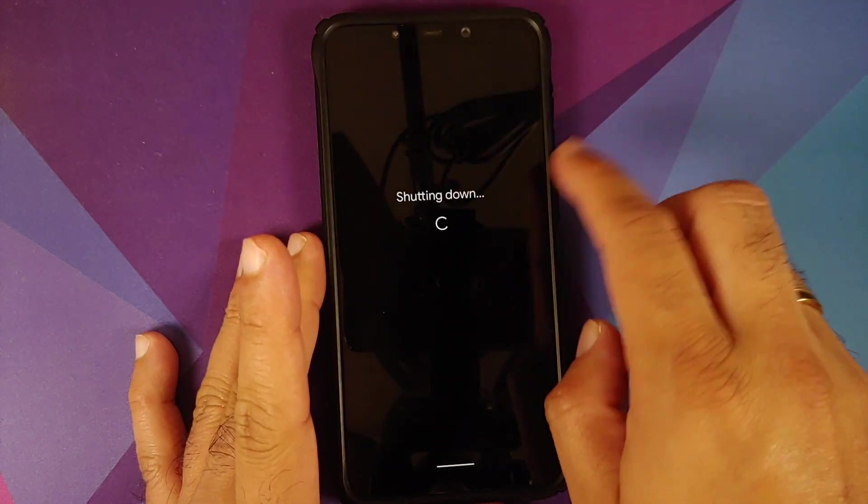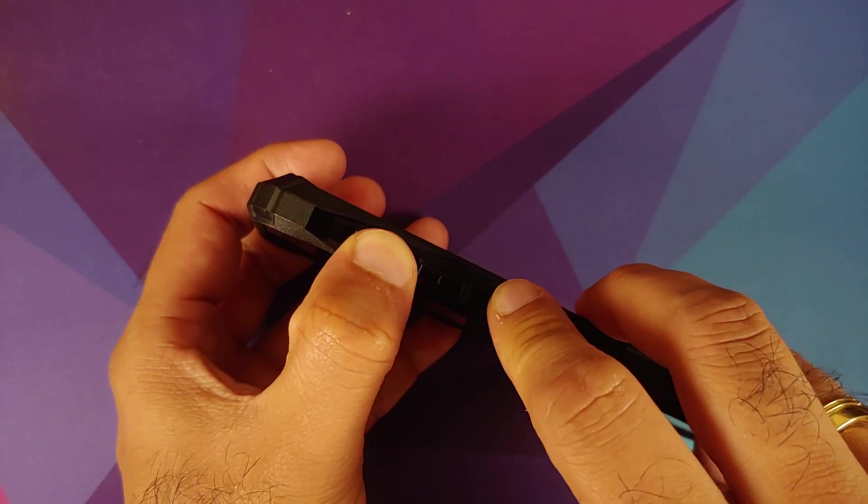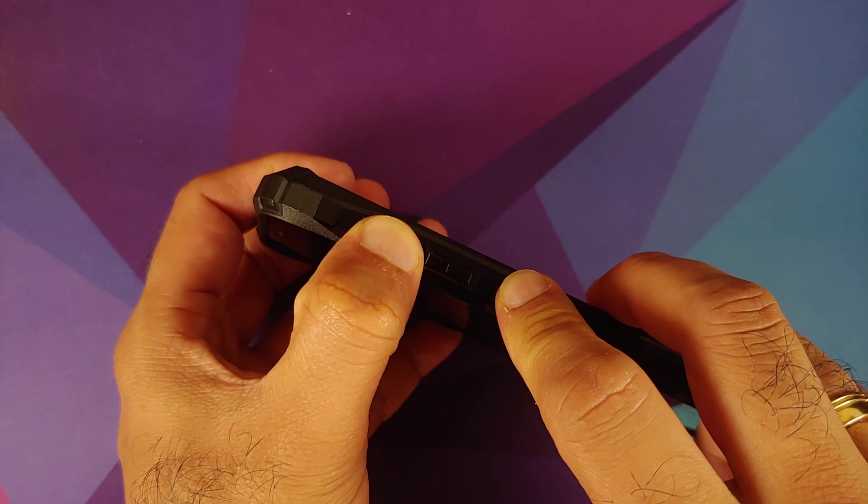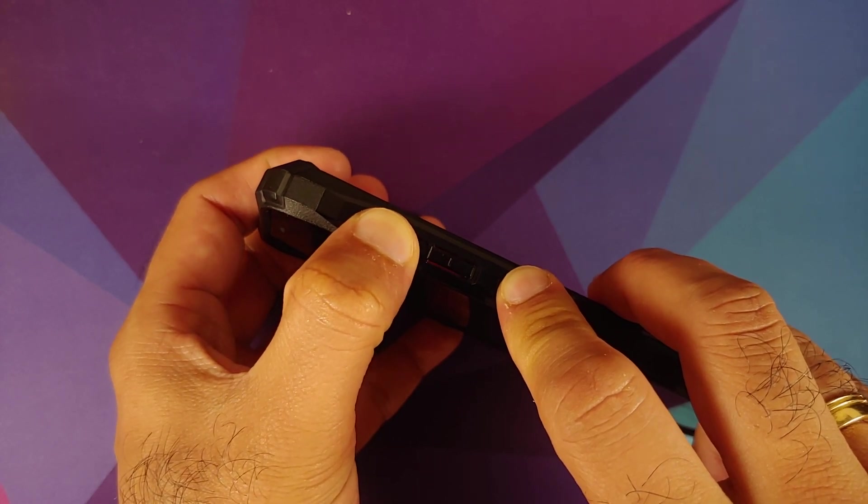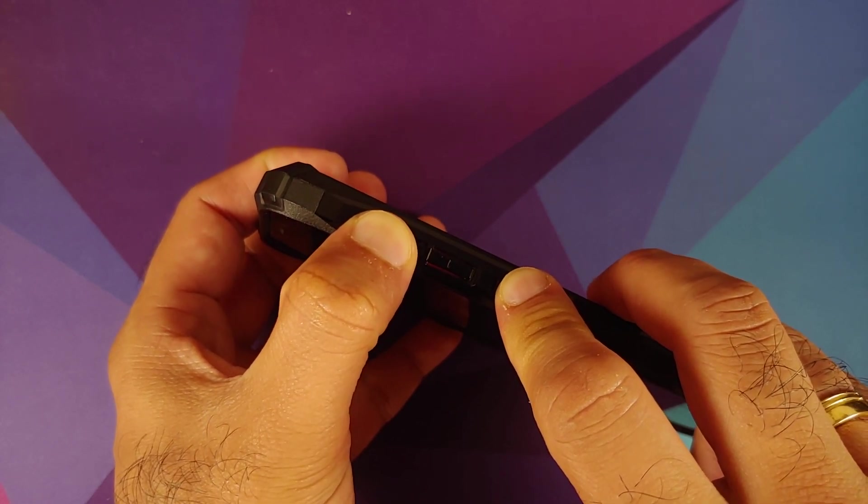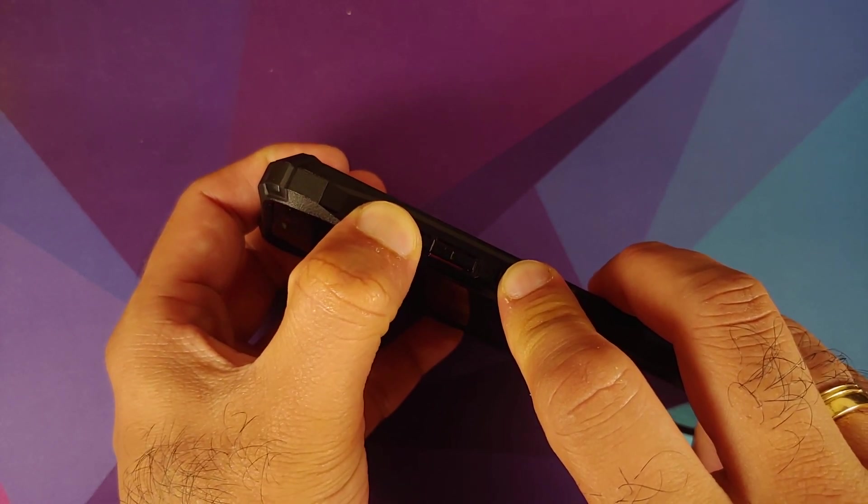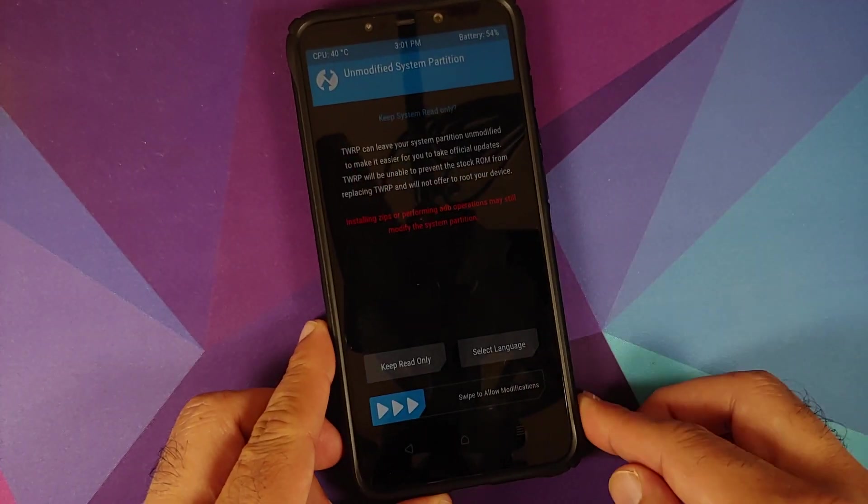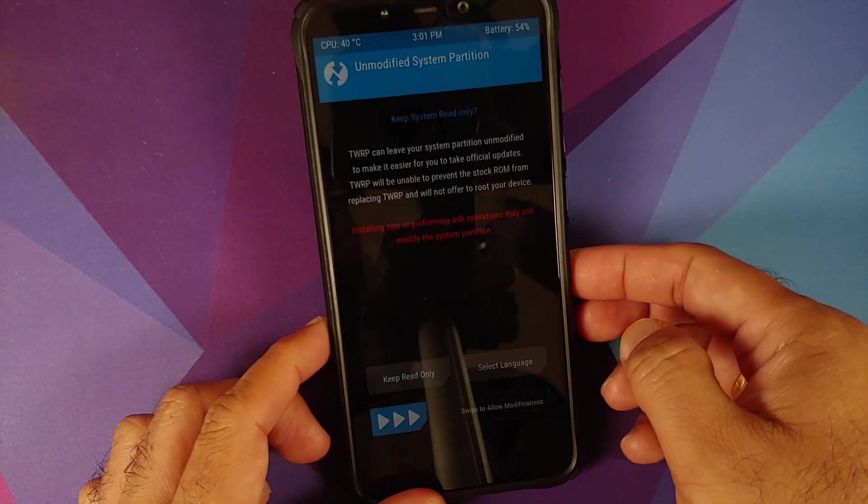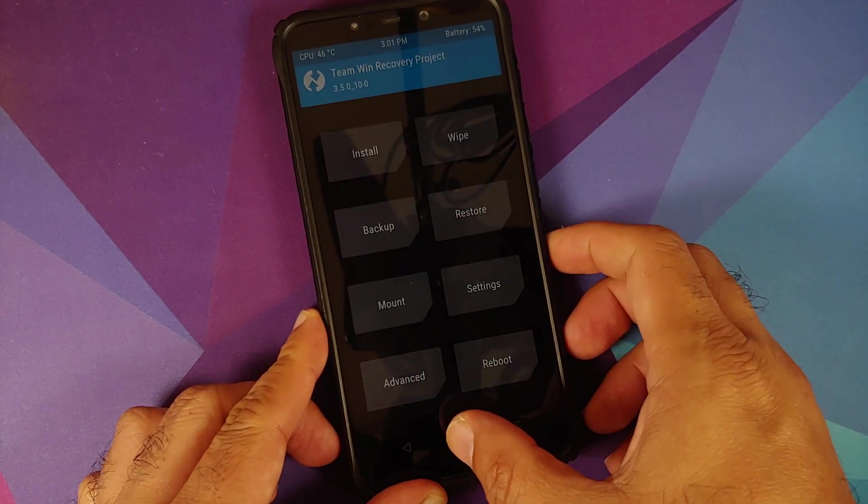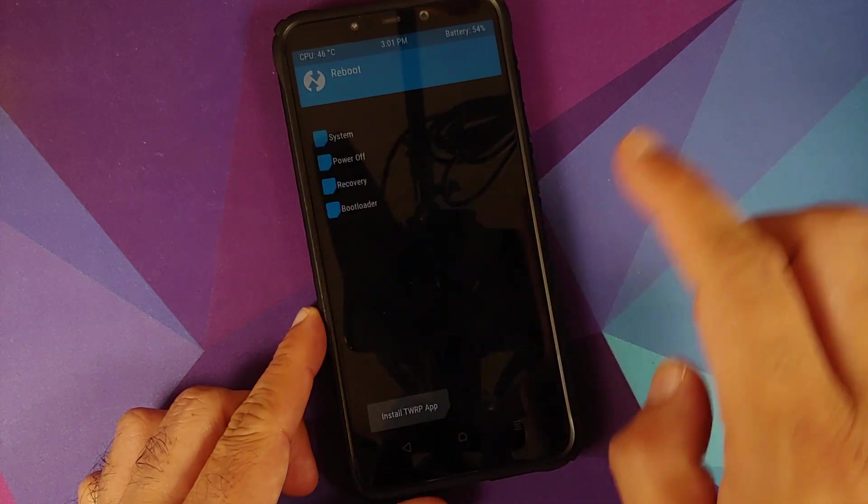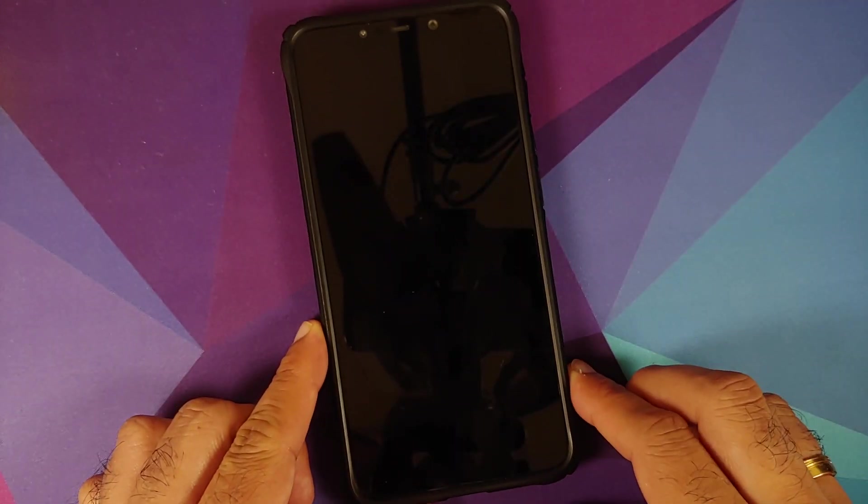Next thing we can check is whether TWRP recovery is still there or not. So let me turn the device off and then press and hold volume up and power button at the same time till I see the recovery logo. And there it is, you can see that we still have TWRP. If you see this message, swipe to allow modifications, and we can now reboot back to system.